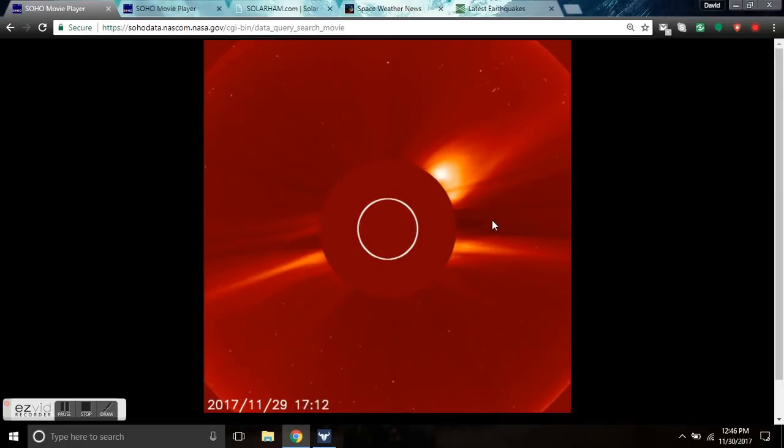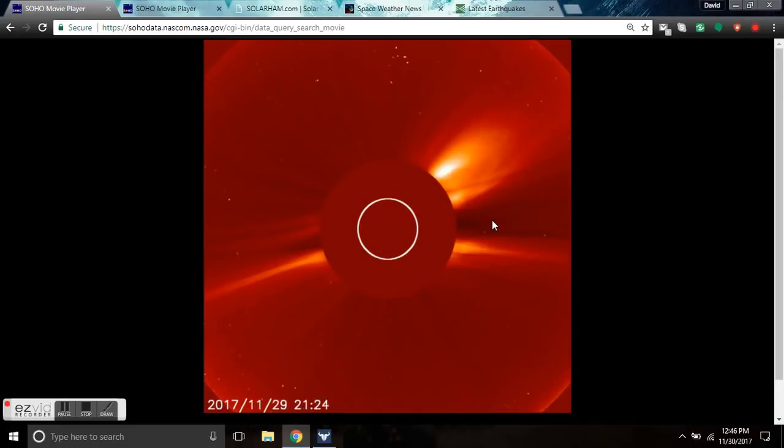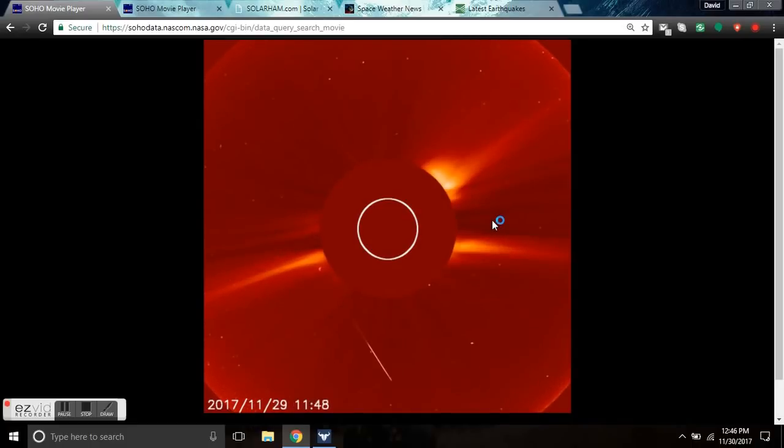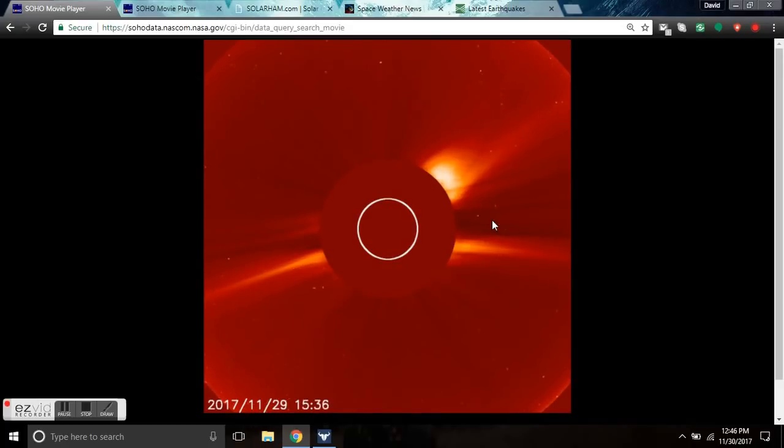You're looking at the third plasma filament ejecting from the sun in two weeks. This has become a regular occurrence as we descend into the grand solar minimum. As the sun is shutting down, this is a new phenomenon at this level.